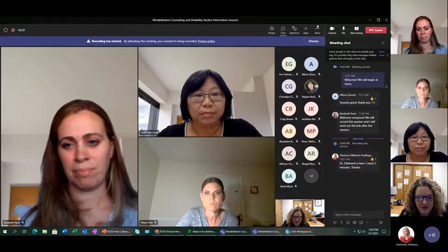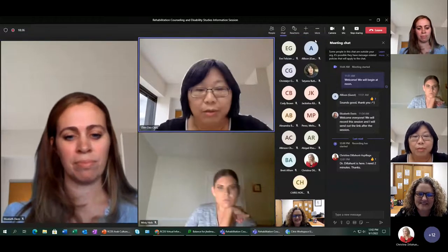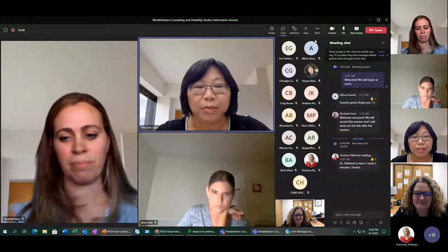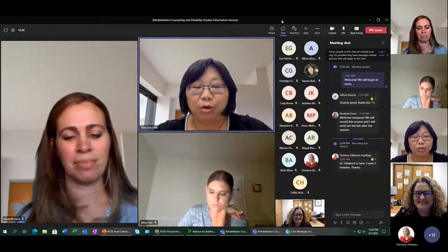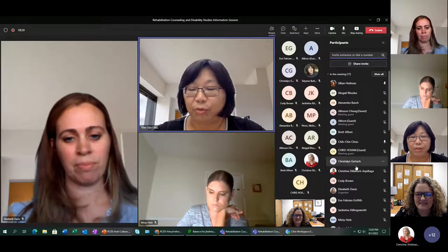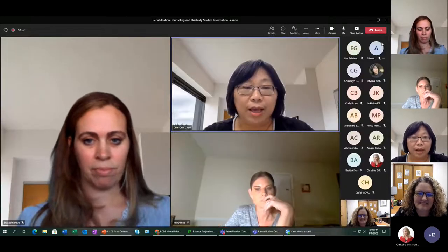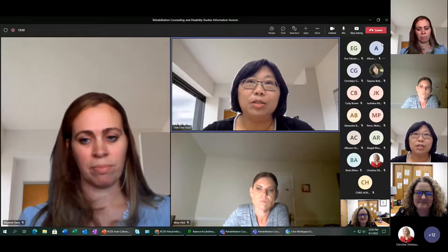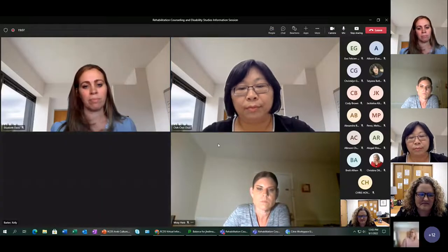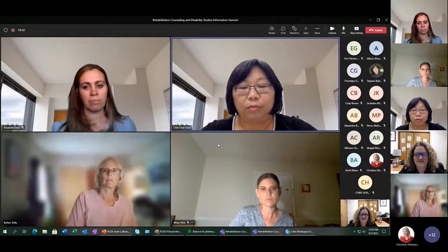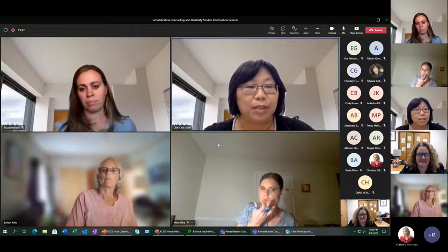I'd like to turn it over to Dr. Chu. I'm Dr. Chichen Chu, program director of the rehabilitation and mental health counseling program. This new program is one of our babies. My background is in rehab psychology and my research interest is in social support, particularly with teenagers with developmental disabilities. I will also be teaching in the program.